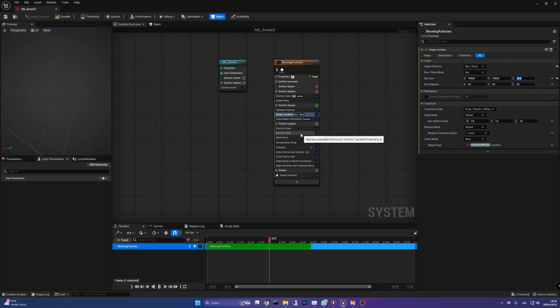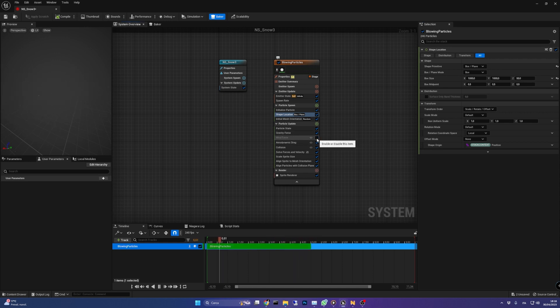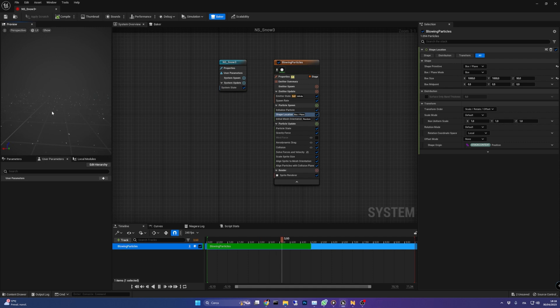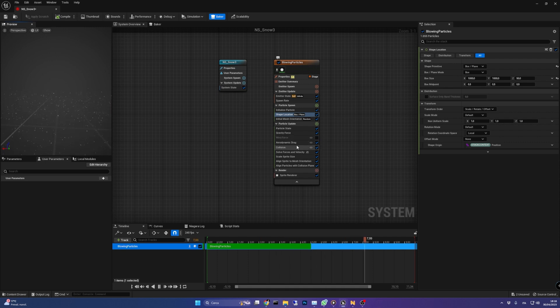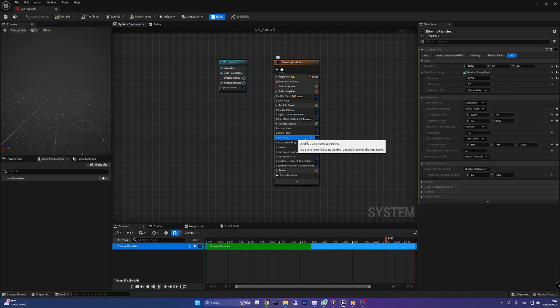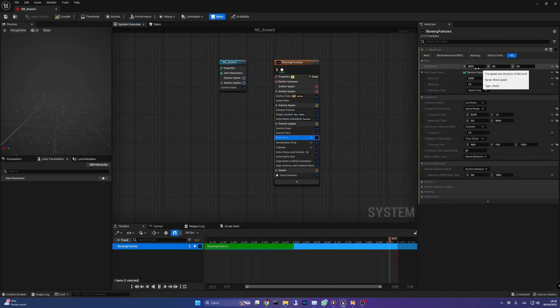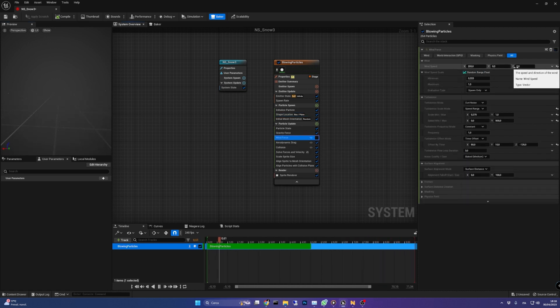In the particle update group I've turned off the wind force module because I wanted just a vertical effect. However you can keep it on if you want a windy snowfall. In that case you can play with the wind speed value along each axis.